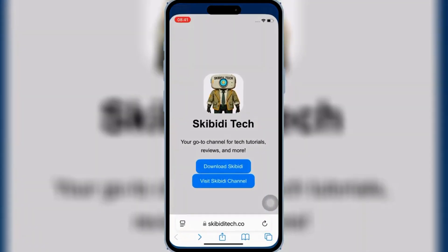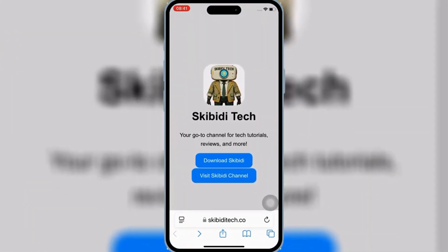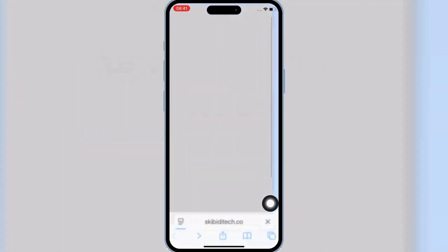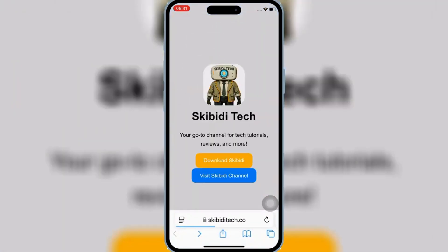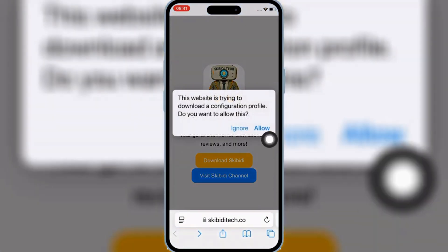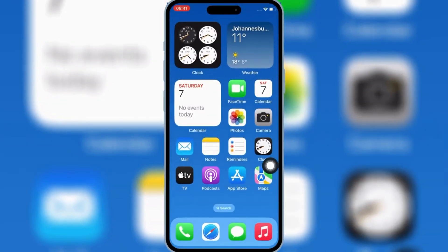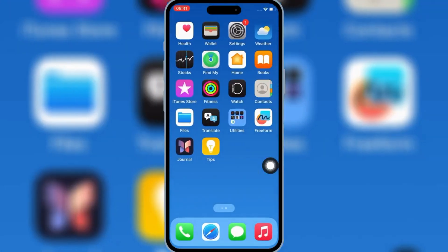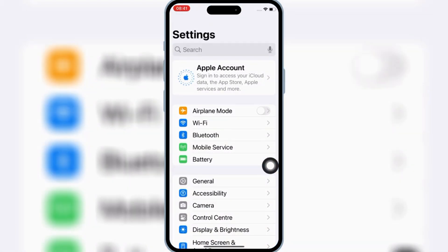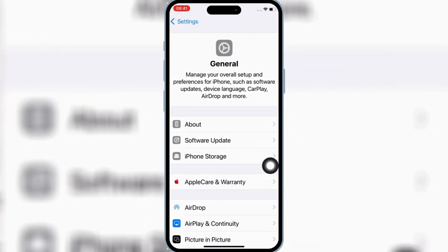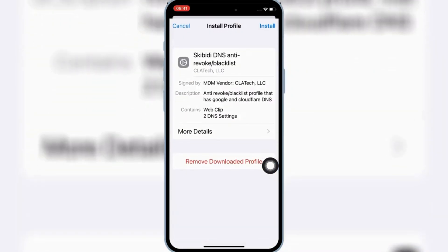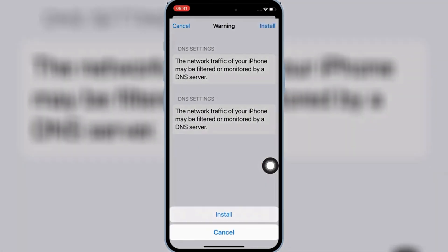First open Safari, and then open the Skibity Tech website — I will put the website link in the description. Then hit on Download Skibity, and then hit Allow to download the profile on your iOS device. Now open Settings, then open Downloaded Profile, and then hit Install, and then hit Install again to install the downloaded profile on your iPhone or iPad.